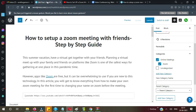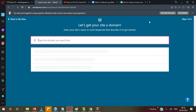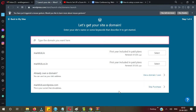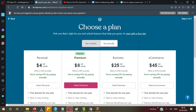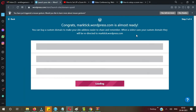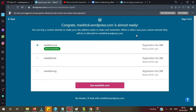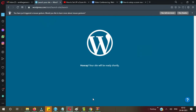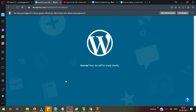Now before submitting the website to the webmasters, we need to launch this website. Click on 'Launch' here. It's asking for a domain name to launch — I don't want to purchase a domain so I will click 'Skip Purchase' and again 'Start with the Free Website.' They are asking again if you want to purchase a domain, but I don't want to, so I'll click 'No thanks, I will stick with marktick.wordpress.com.' Now you can see: 'Hooray! Your site will be ready shortly.'